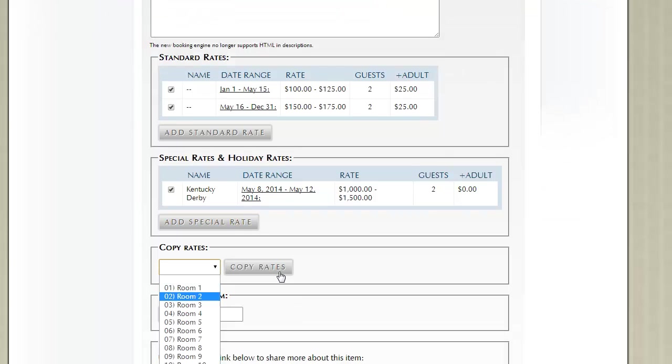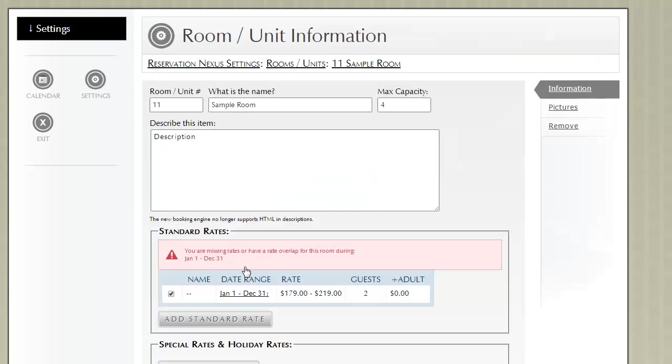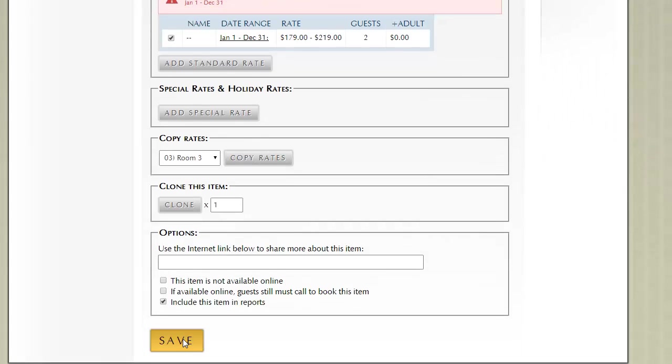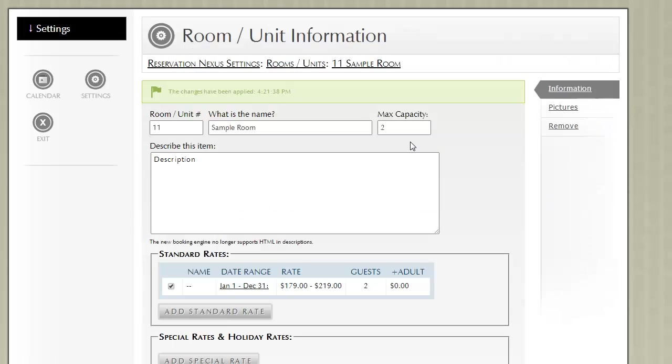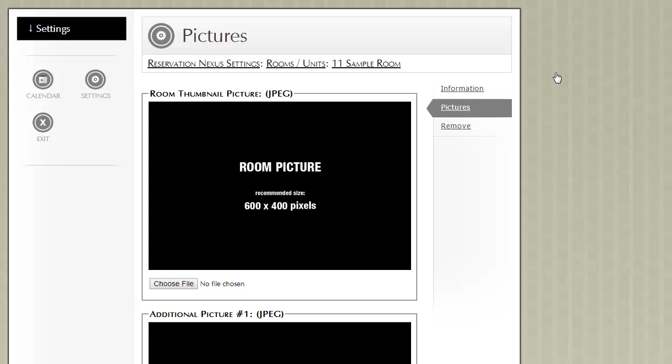Now let's go ahead and drop this back down to a maximum capacity of 2. I'm going to pause for a minute on this page and go to a different tab. Let's go to the Pictures tab.